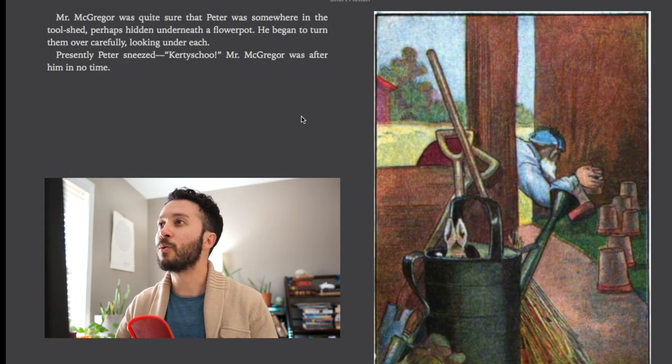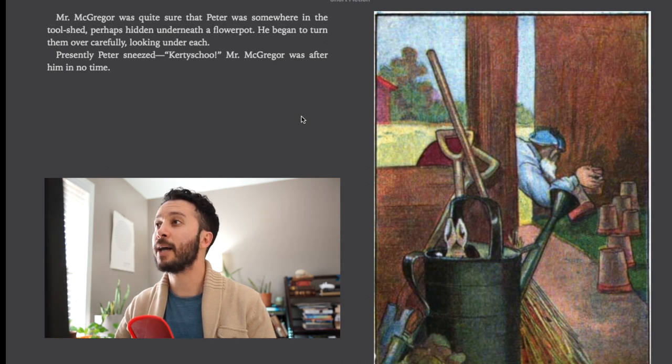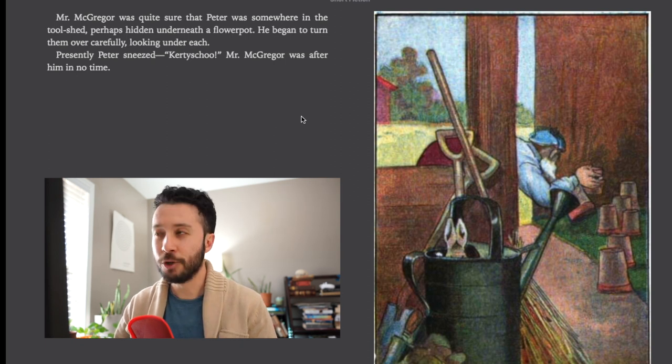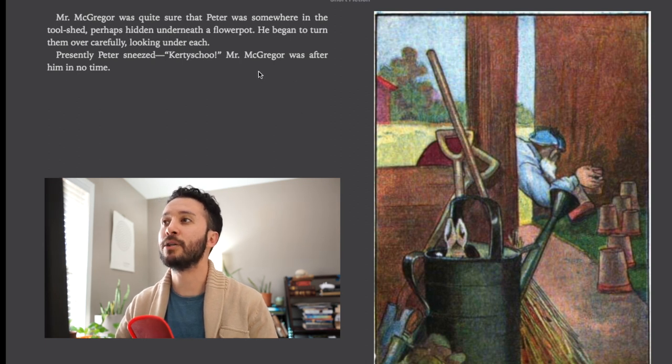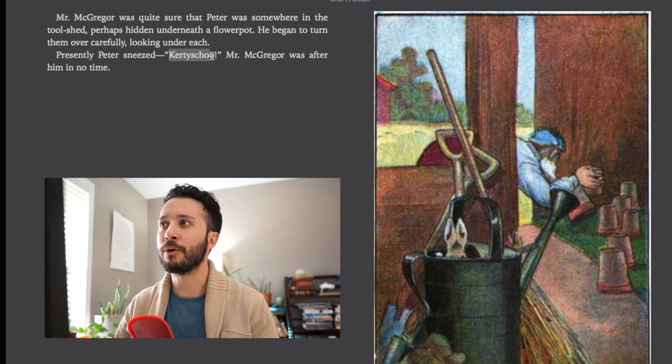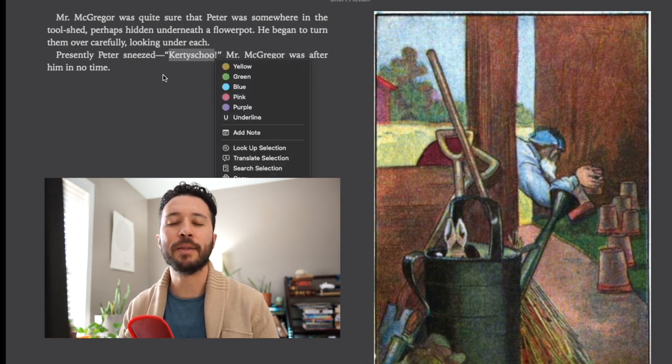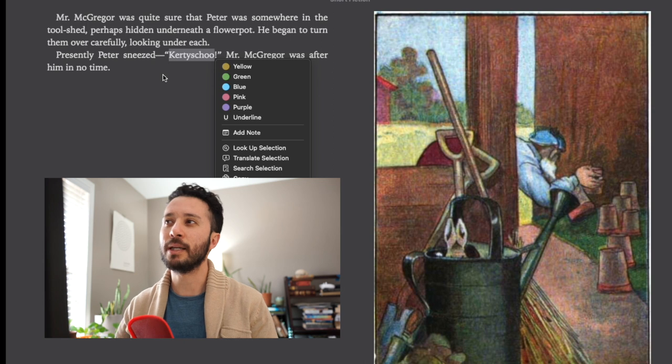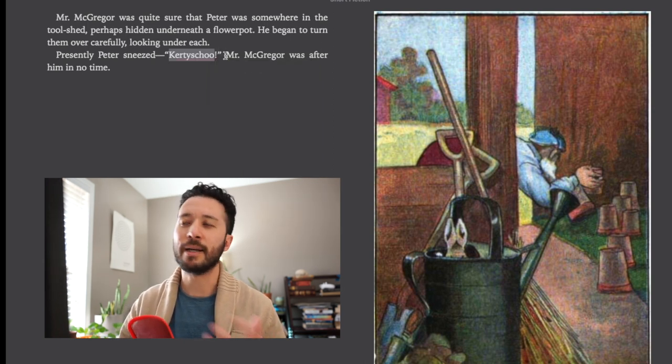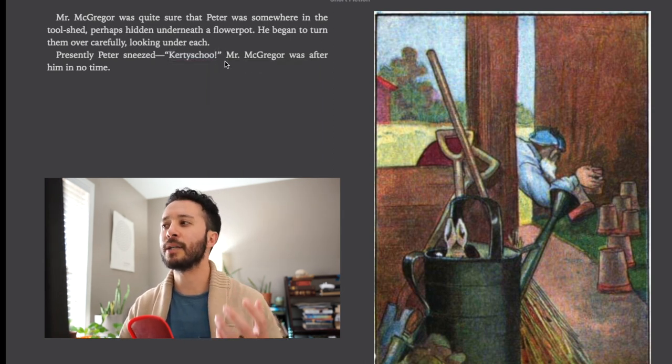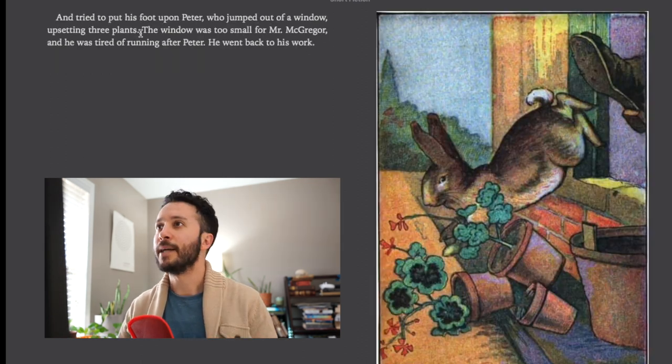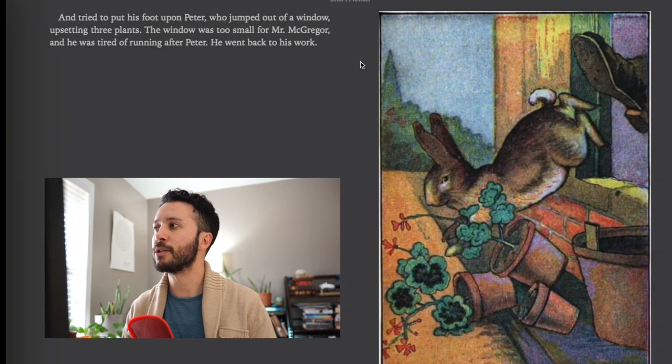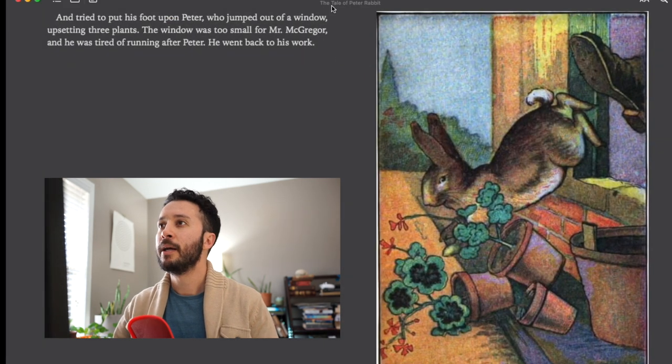Mr. McGregor was quite sure that Peter was somewhere in the tool shed perhaps hidden underneath a flower pot. He began to turn them over carefully looking under each. Presently Peter sneezed. Kershoo! Mr. McGregor was after him in no time. Now this isn't a real word. This is kind of just a description of what the sound is when you sneeze. So don't get too hung up on this. This is kind of just a silly word to help understand the sounds of Peter sneezing.